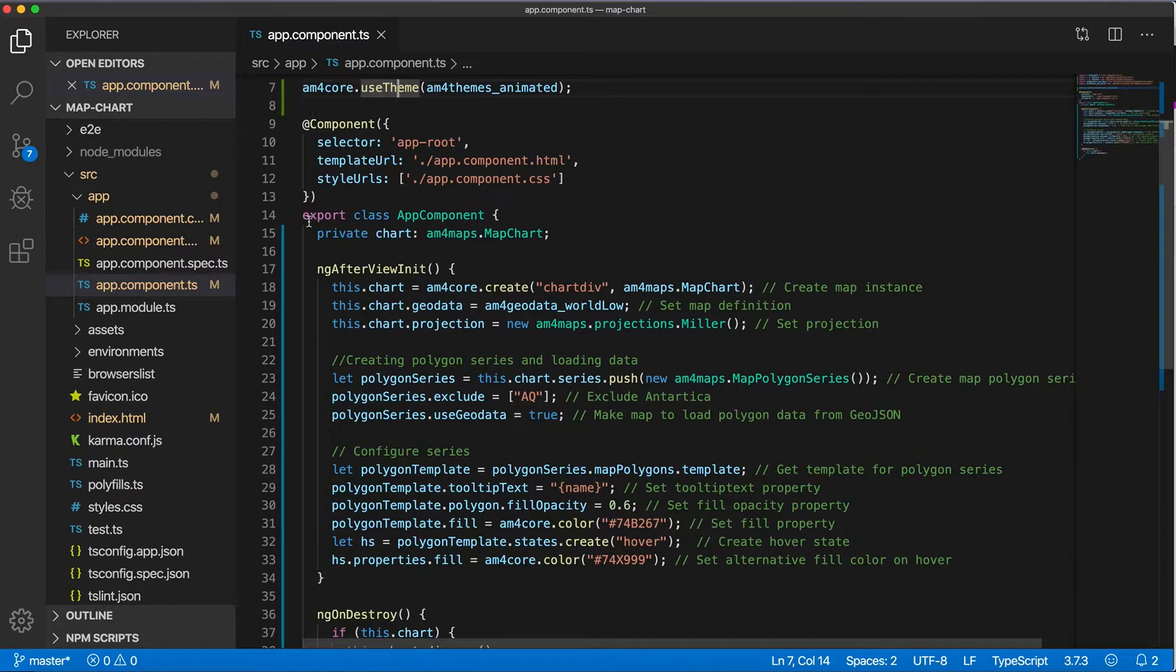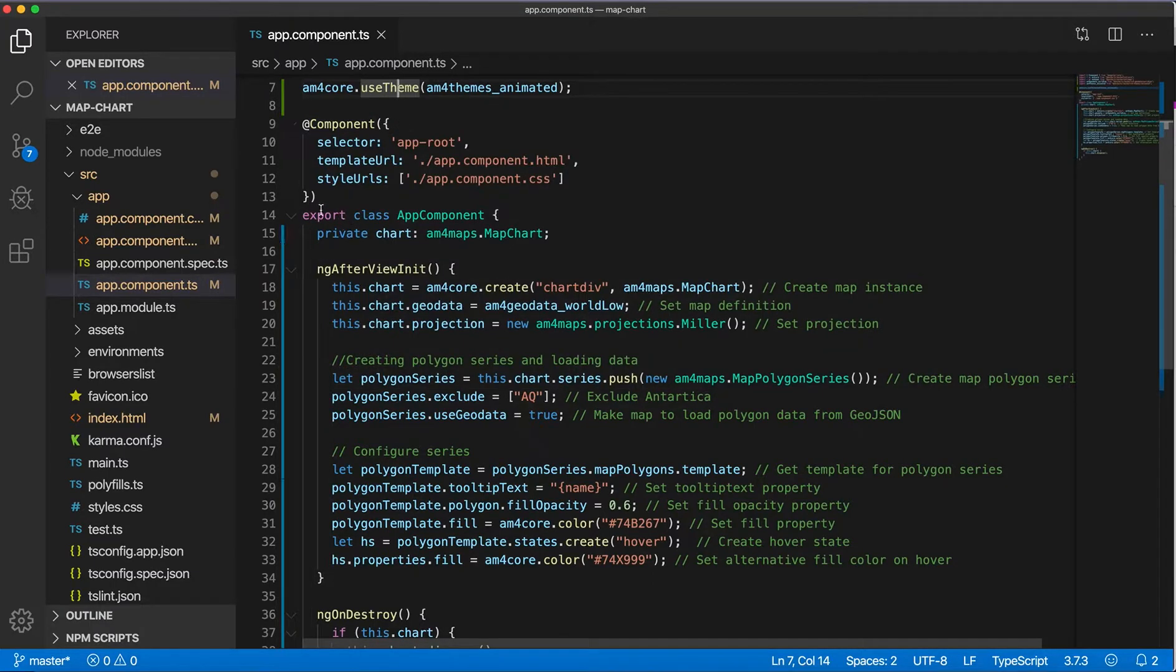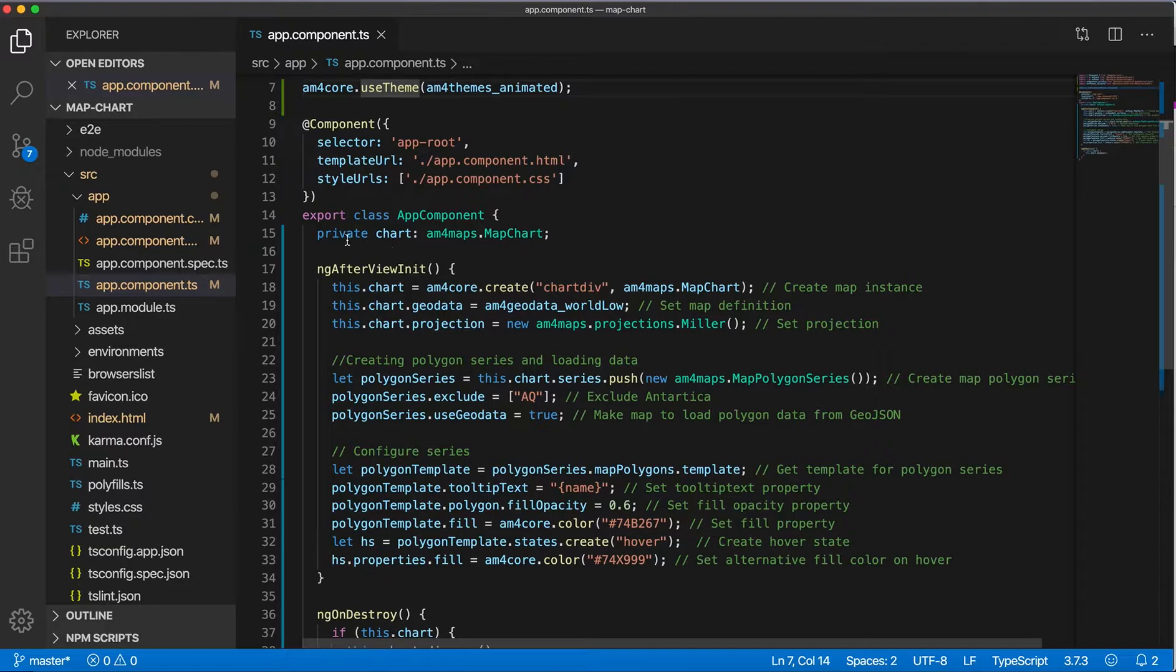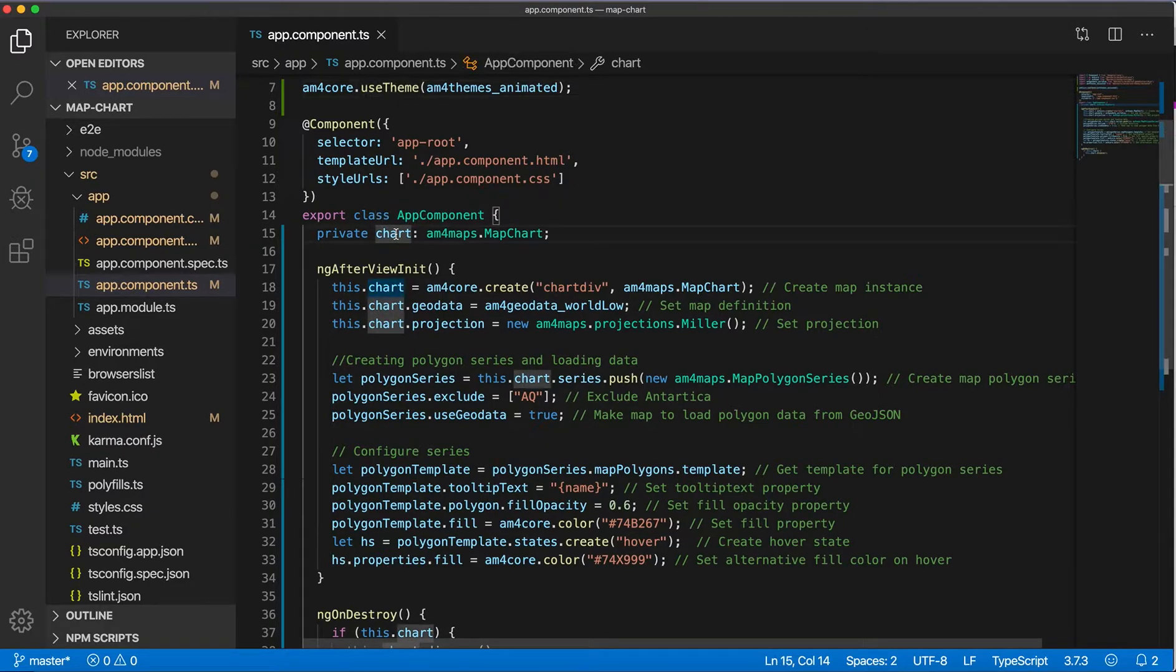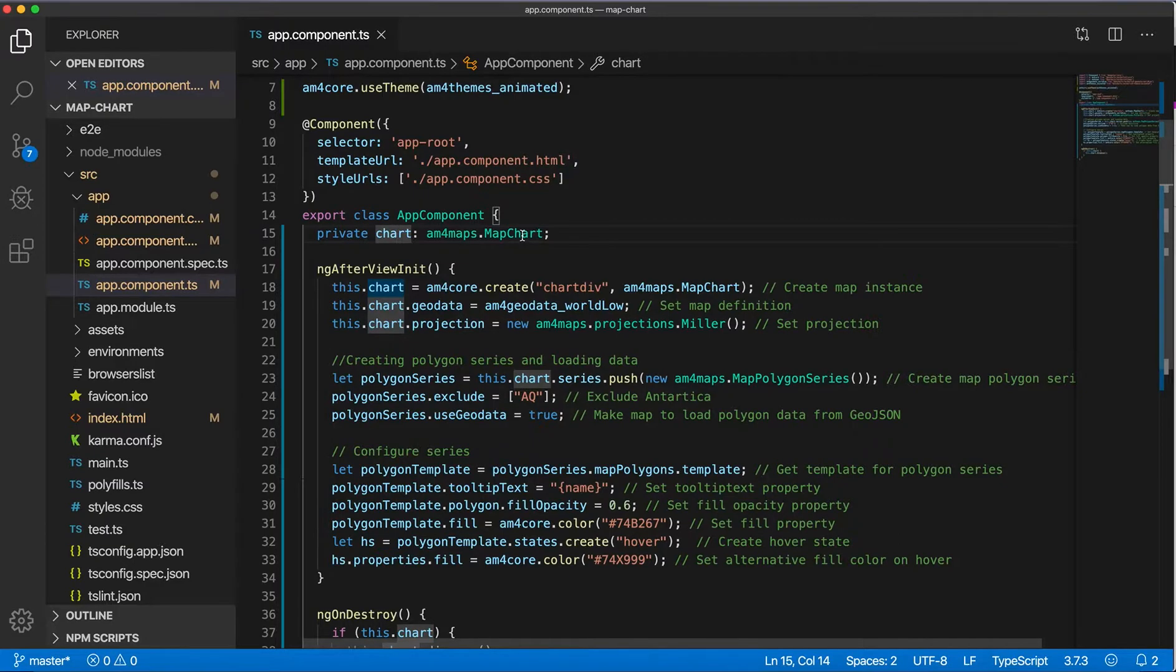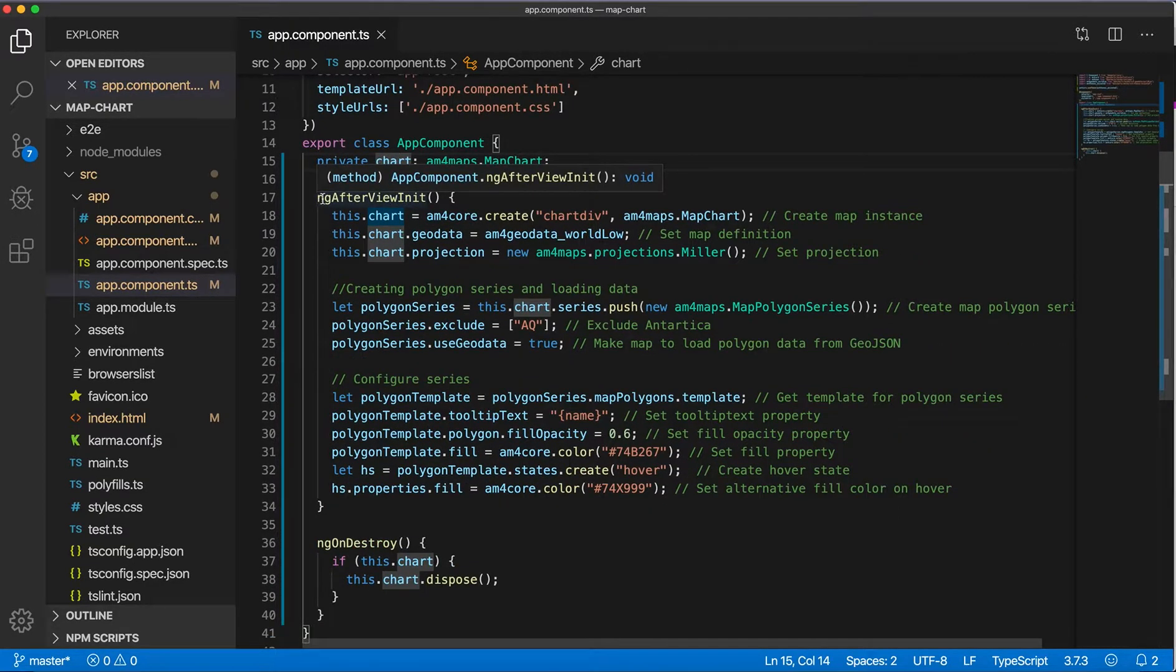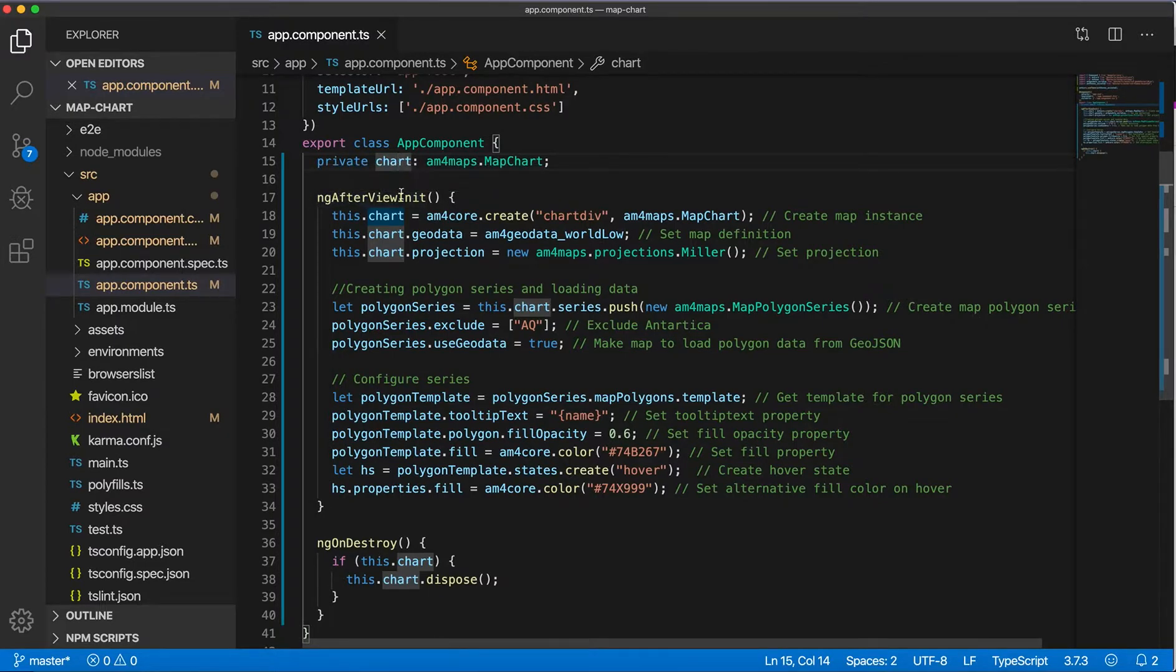And so component decorator, that's it like simple, and then creating a chart variable of type MapChart. And after viewing it, after ngAfterViewInit.